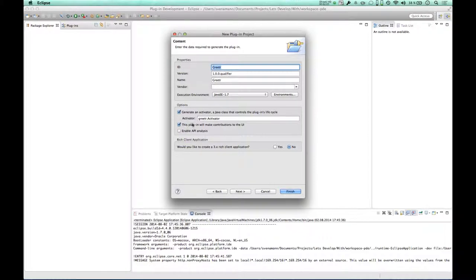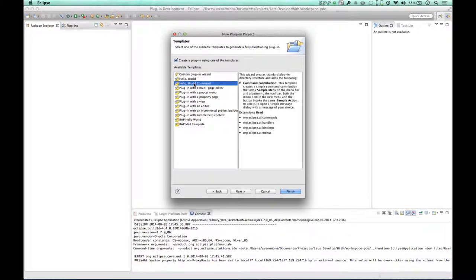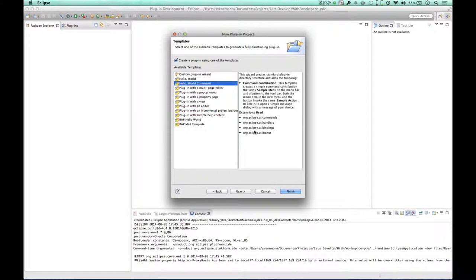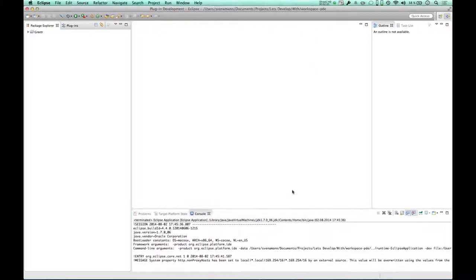I'm just going to create the default plugin project structure. The only thing you have to ensure is that this plugin will contribute to the UI will be enabled, so that we have the SWT dependencies. And I'm going to create one of the default projects, one of the templates you can use to explore writing Eclipse plugins, which will create a small sample menu and a sample action to start with.